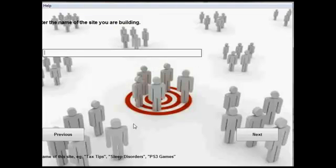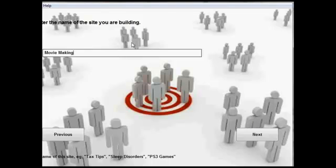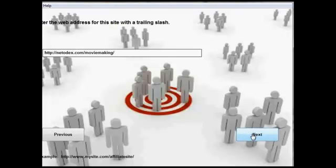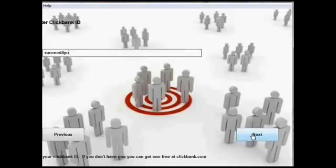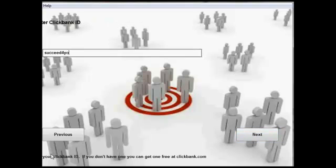So you give it the name of the site you're building. And let me just get one that I made earlier. So I've just loaded up the Movie Maker one that you saw me bring up just a moment ago. And you just fill in the gaps. It's as easy as that.